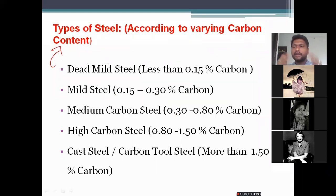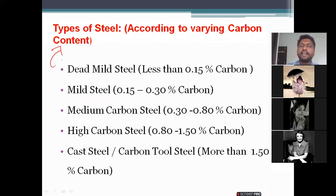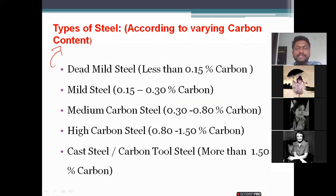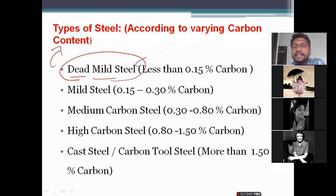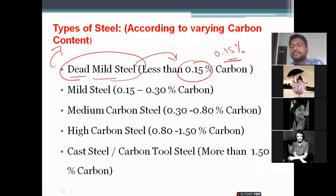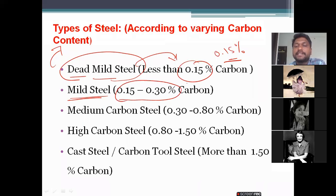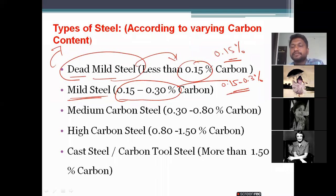There are different types of steels based on varying carbon contents and structural classification. The first one is dead mild steel, where the carbon content is only 0.15 percent. The second one is mild steel, where the carbon percentage is 0.15 to 0.3 percent.